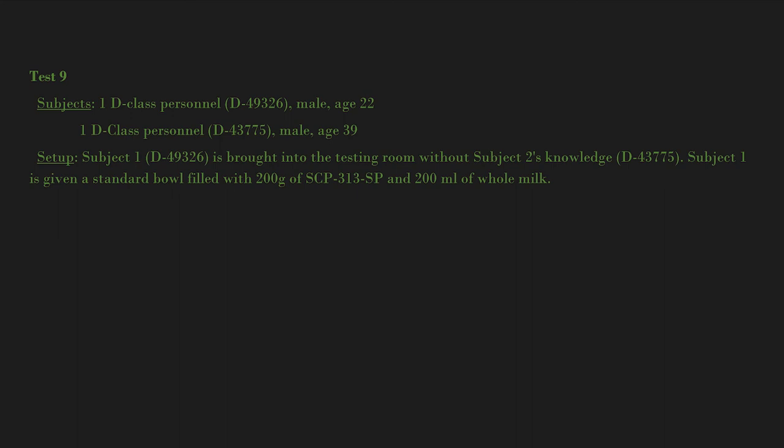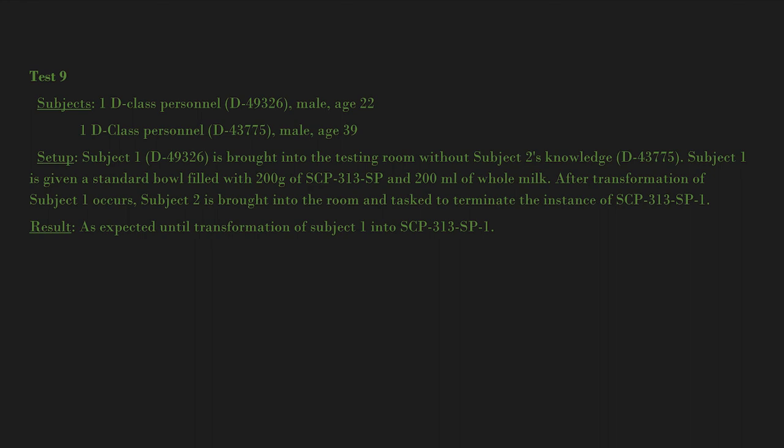Subject 1 is given a standard bowl filled with 200 grams of SCP-313-SP and 200 milliliters of whole milk. After transformation of Subject 1 occurs, Subject 2 is brought into the room and tasked to terminate the instance of SCP-313-SP-1.